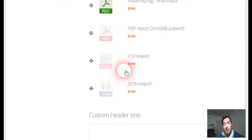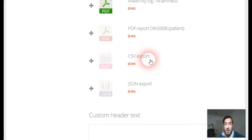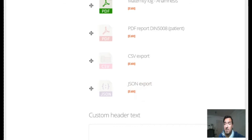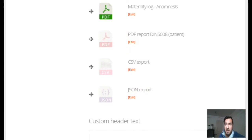Then we have other reports which are deactivated here, but in your account you can always activate them as needed. They are not used very often, which is why they are generally deactivated. CSV export and JSON export are special formats — you can export your examinations in these data formats as well.